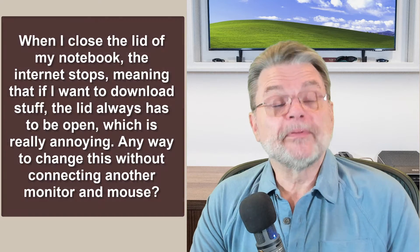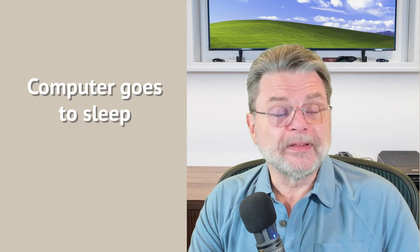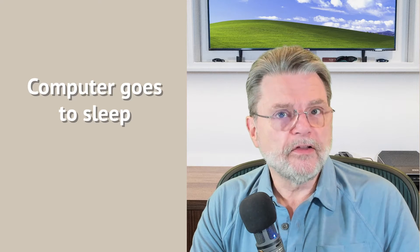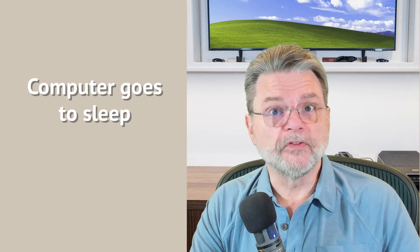So it's probably not the internet that's stopping. Your machine is probably going to sleep. That is usually the default behavior for most laptops once you close the lid. However, we can change that. Here's how.